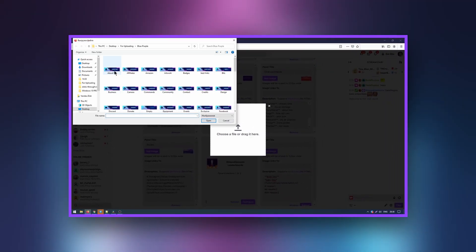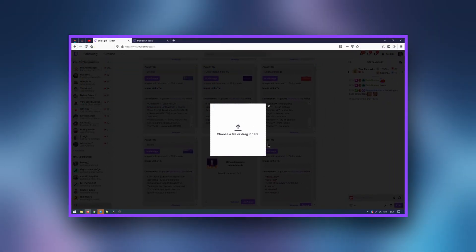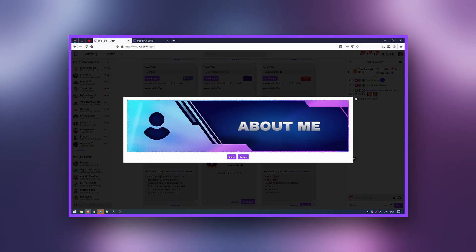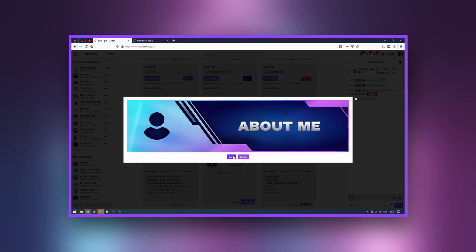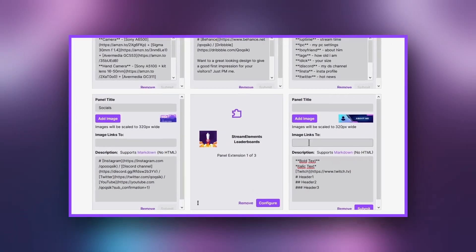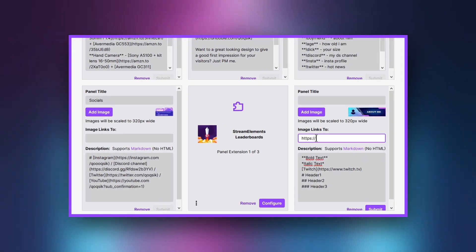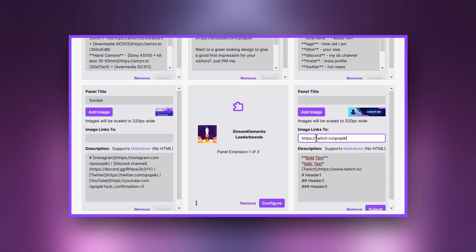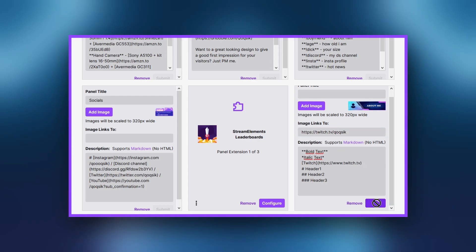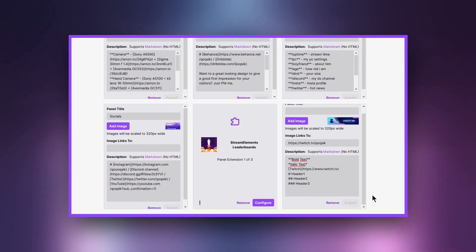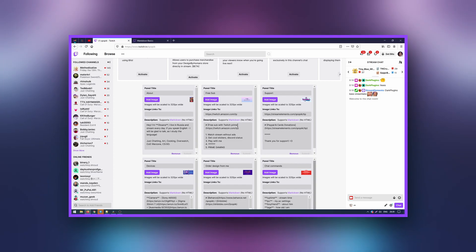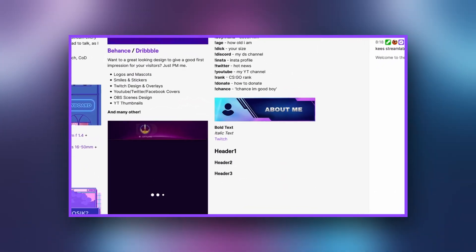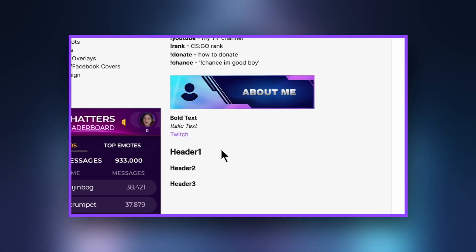Let's select our panel. After uploading your panels, Twitch suggests to resize the images — select the entire area of the image. Images inside the panels can be linked to third-party websites. To add another block, repeat the process from the very beginning while staying in the Edit Panels mode.